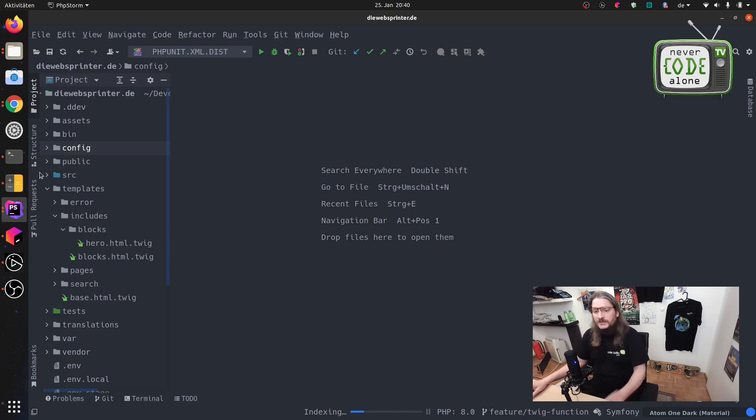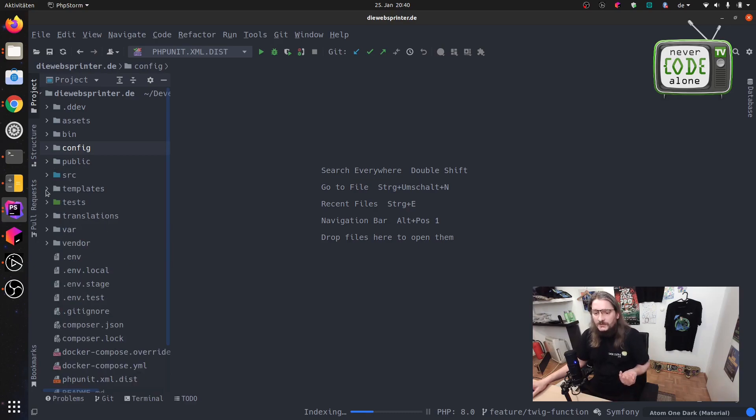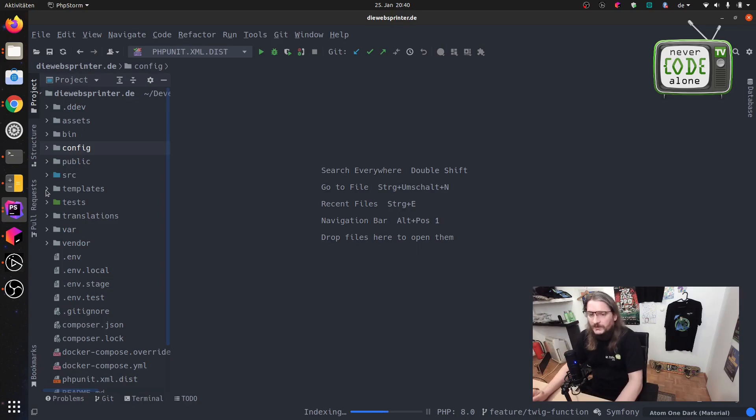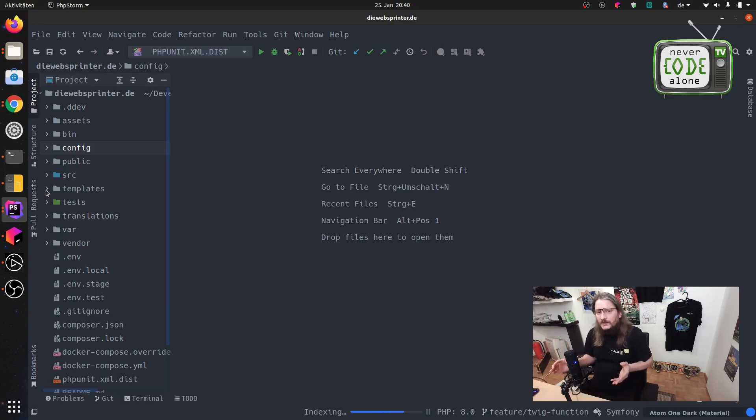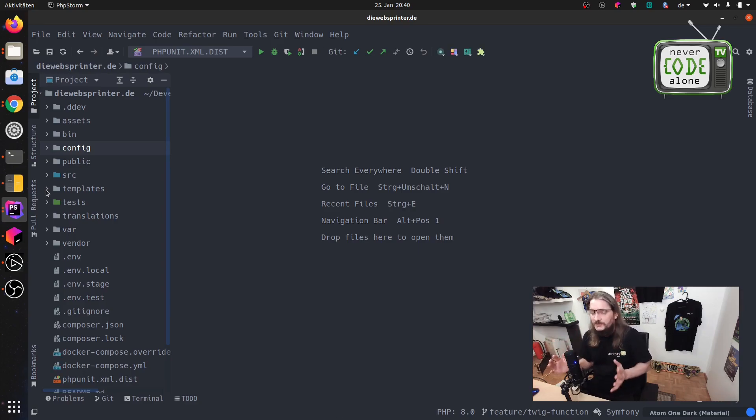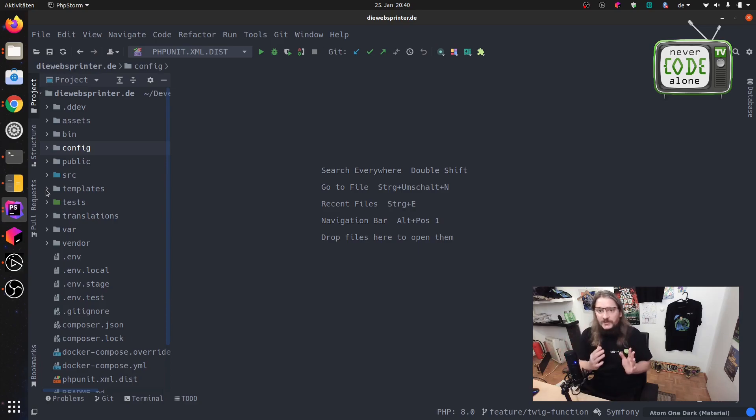So you can have just your normal Symfony Framework structure here and everything is working as in the Symfony Framework. So this video here is for both target groups: the Symfony developer and the Sulu developer.